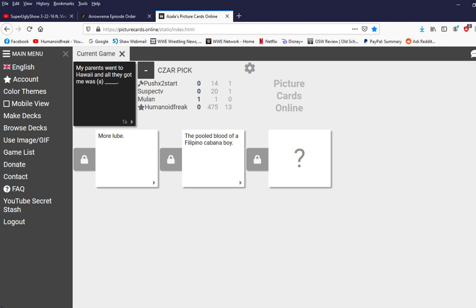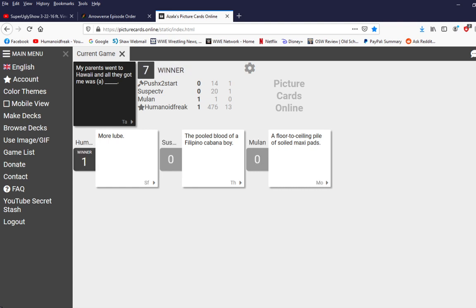Okay. My parents went to Hawaii, and all they got me was a floor-to-ceiling pile of soiled maxi pads. Ew. I don't know. More lubes. We've got worse and worse.